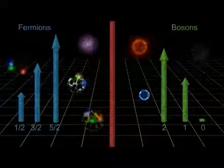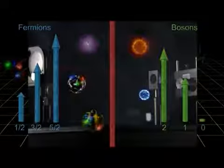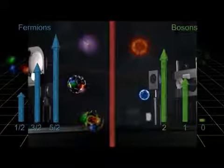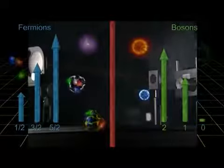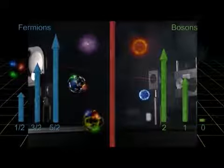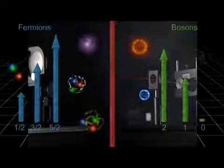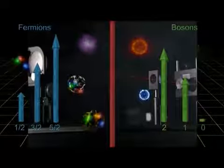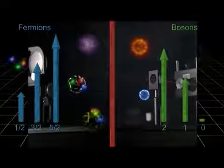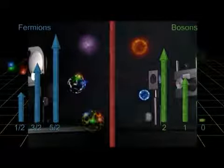Like lasers, which require that huge numbers of photons be in the same state at the same time. And again, the universe would be a very different place.